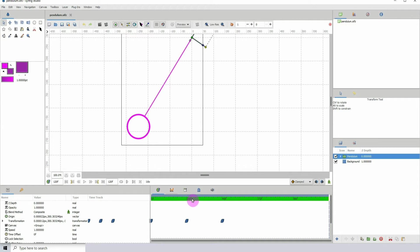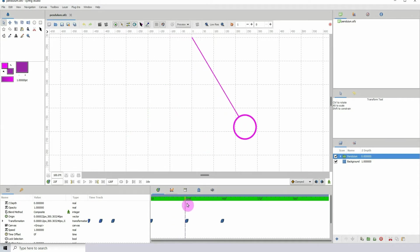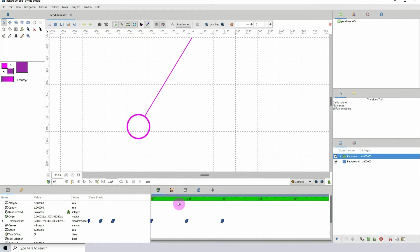So one where the pendulum is at the left, and the next one where it's at the right, and then this one is basically a copy, a duplicate of the first keyframe.